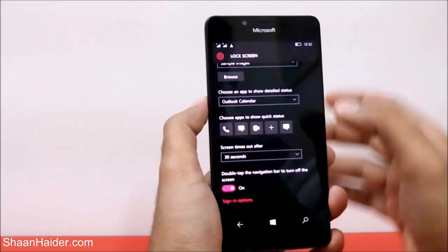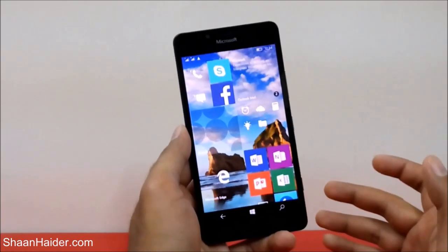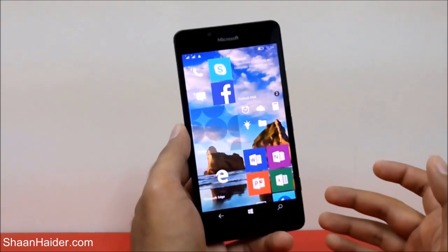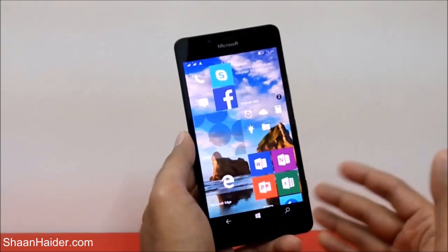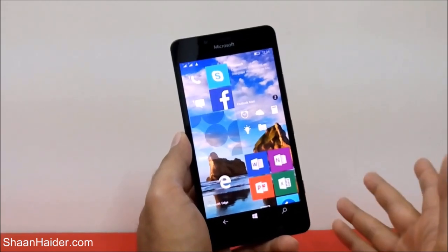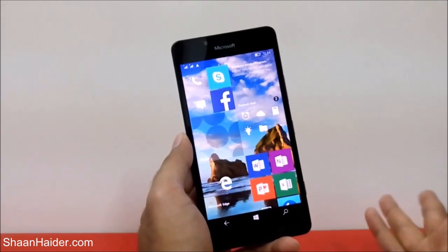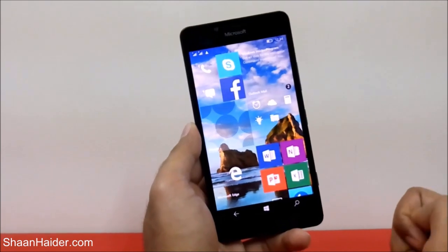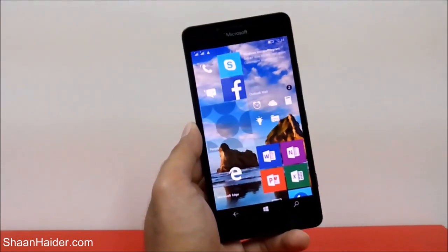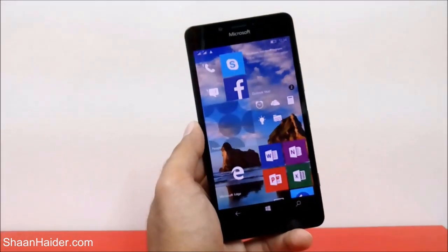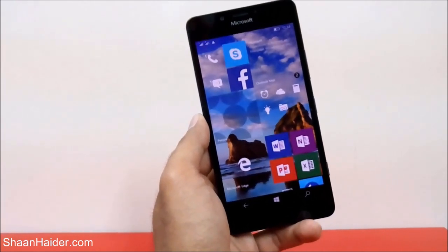That's exactly what this option does. This is how you can customize the lock screen on your Windows Phone 10 device, like the Lumia 950, 950 XL, or any previous Lumia smartphone upgraded to Windows Phone 10. Thanks for watching, and don't forget to subscribe for more videos, tips, tricks, and hands-on videos. Have a nice day!